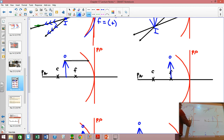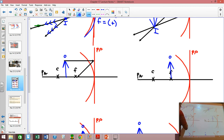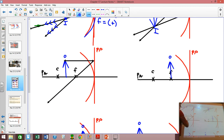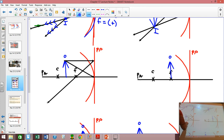Now on this next one: ray 1 comes in, ray 2 goes through the focus, ray 2 also goes here. And it ends up crossing somewhere right there — so here I get a larger image.